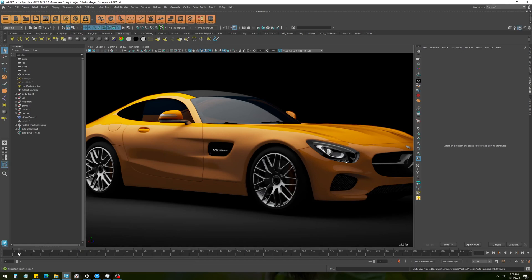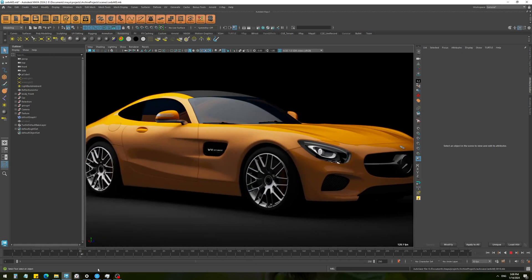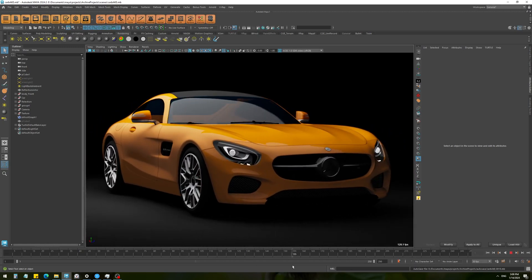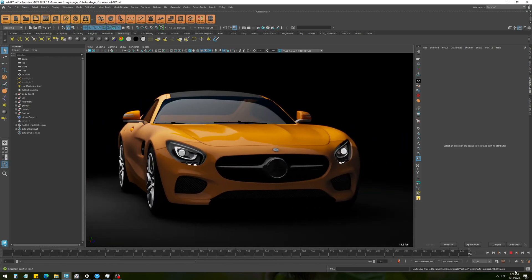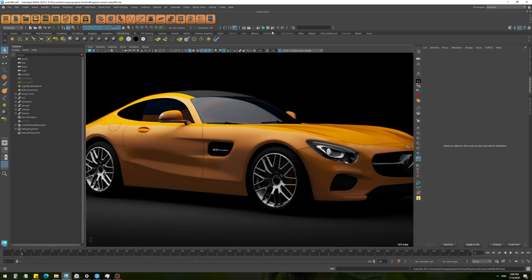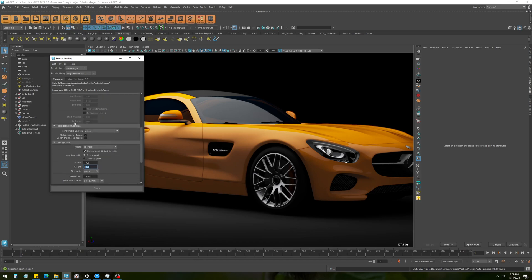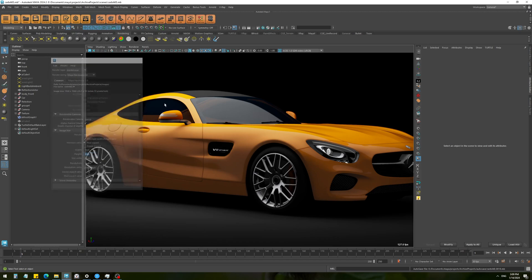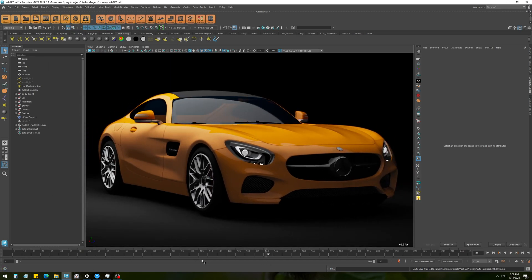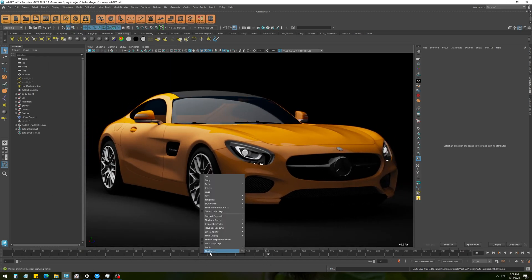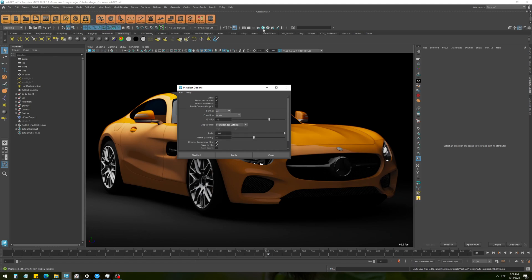Okay, so now let's see how we can save the animation as an image sequence or a video file. To do that, first go to render settings and set the image size that you want. Then all we need to do is just right-click on the timeline and hit play blast. But before that, make sure to go to the option box and here set the display size to from render setting. This way it's going to read the resolution that we set over here.